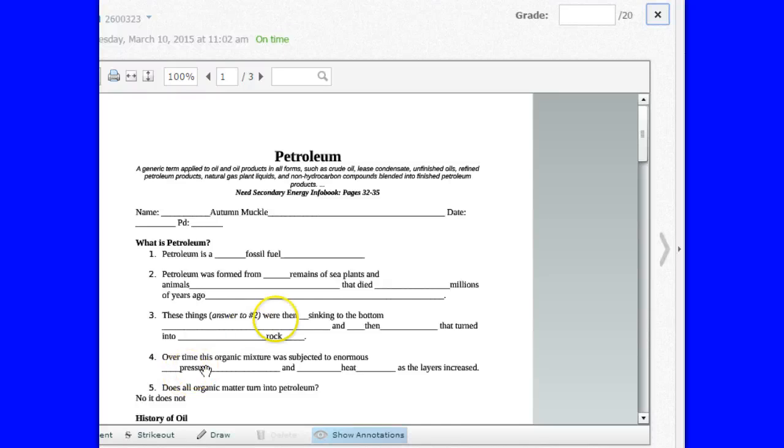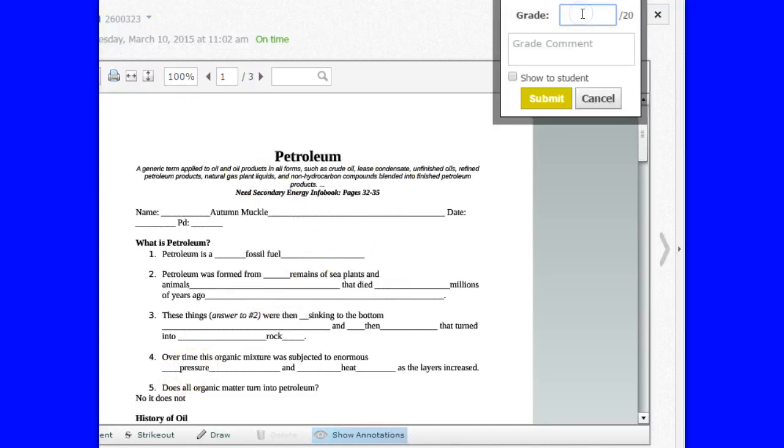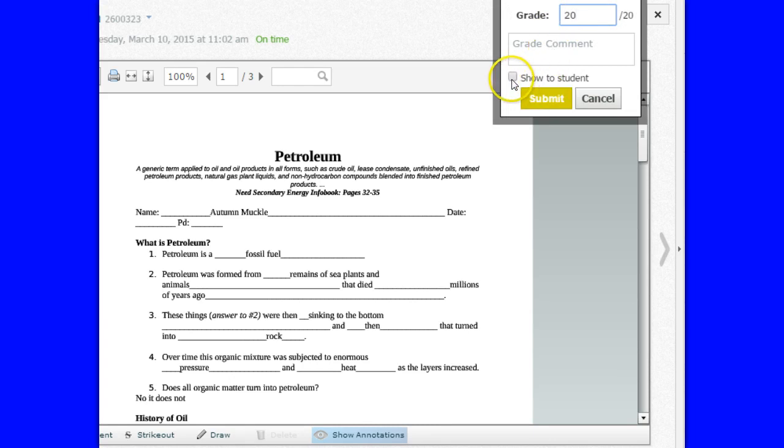Just as a suggestion, in Schoology when you have a worksheet like this and you've got to grade it, as soon as I put in a student's grade, by default, I have to click Show to Student, which is not a big deal, but it's one more thing.